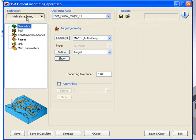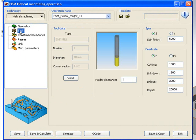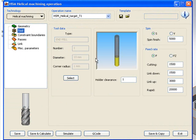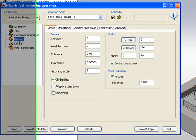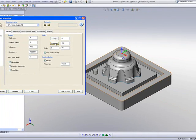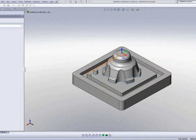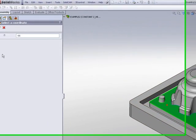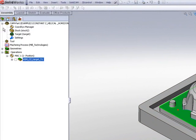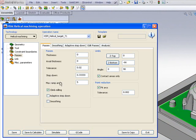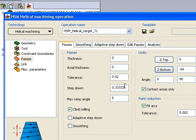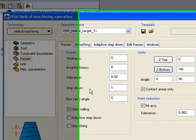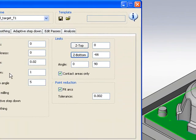I'll be using the Helical Machining. The tool, I'll use the exact same tool I used last time, and the same thing with the boundaries. In my passes area, again, I only want to go down to that floor over there, and I'll be going down with a step down of every one millimeter.